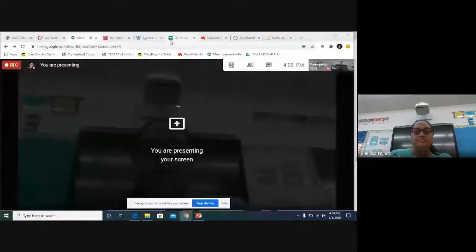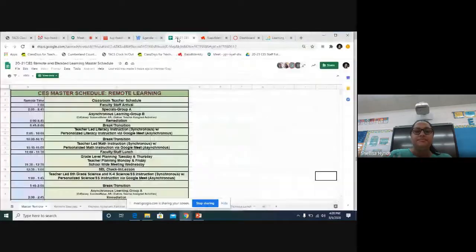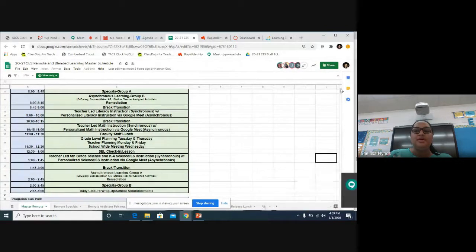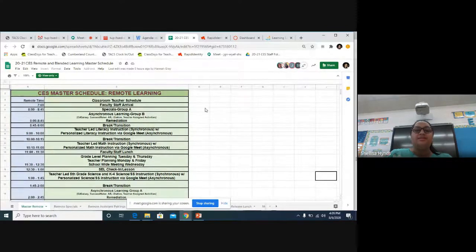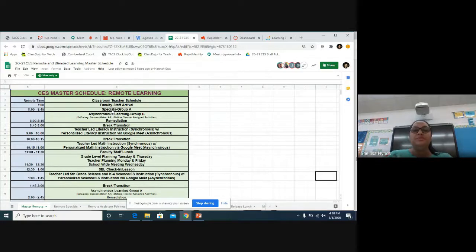Let's take a look at what our schedule will look like here at Clifdale Elementary. I'm going to share my screen with you so you can have a brief idea of what your child's day is going to look like. Students are going to arrive at 8 o'clock in the morning. From 8 to 8:45, that's going to be Group A — they're going to be doing their specials. Specials include music, art, PE, and guidance.